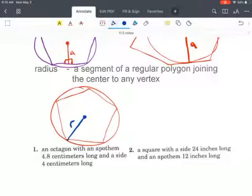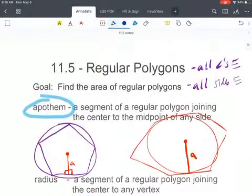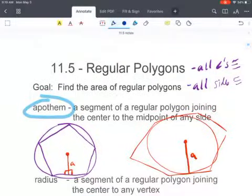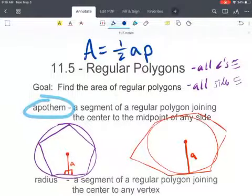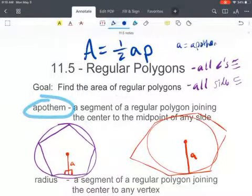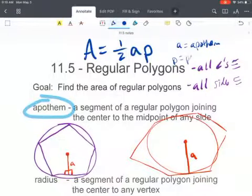In order to find the area of a regular polygon, the formula is one half of A times P, where A stands for the apothem and P stands for the perimeter.